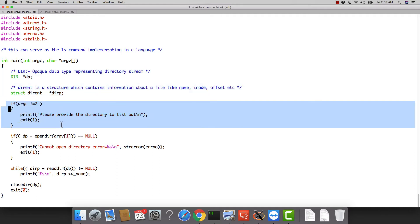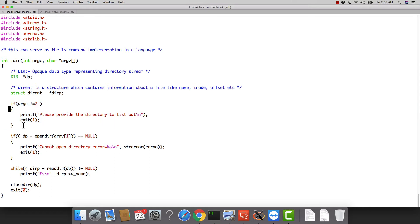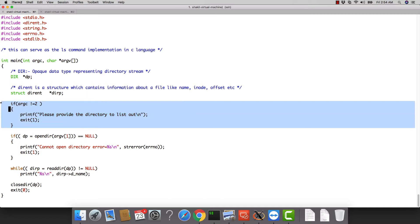In the program, I look for an argument that the user provides — which directory to list. By default I could use the current directory, but I want the user to specify. 'argc' represents the total number of arguments; if there is no extra argument beyond the process name itself, the program will exit. The binary expects the process name and the target directory name. This is basic error handling.